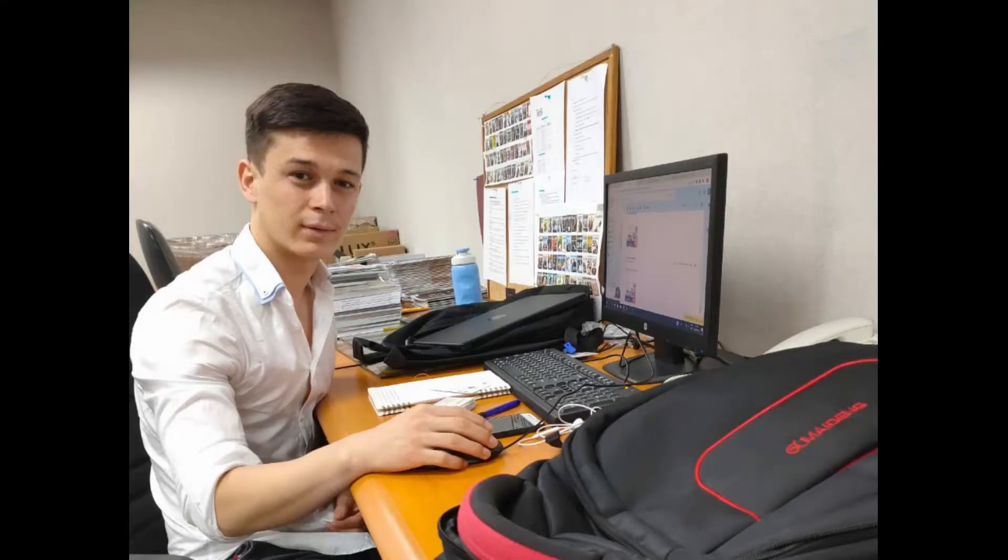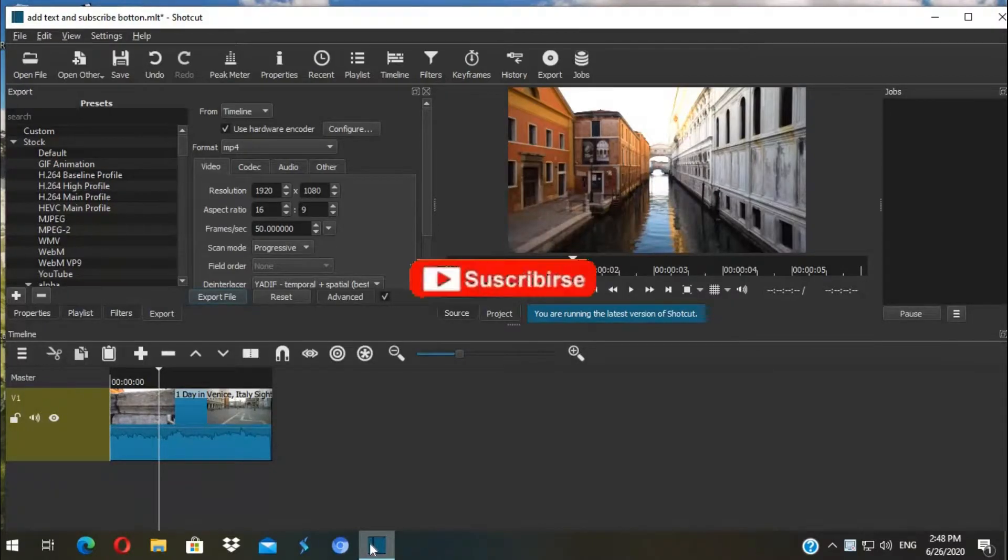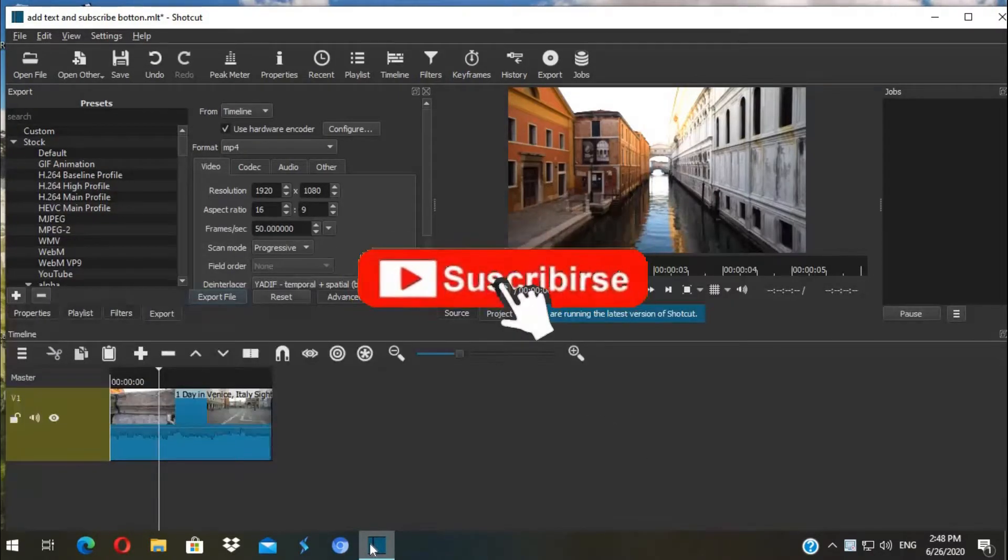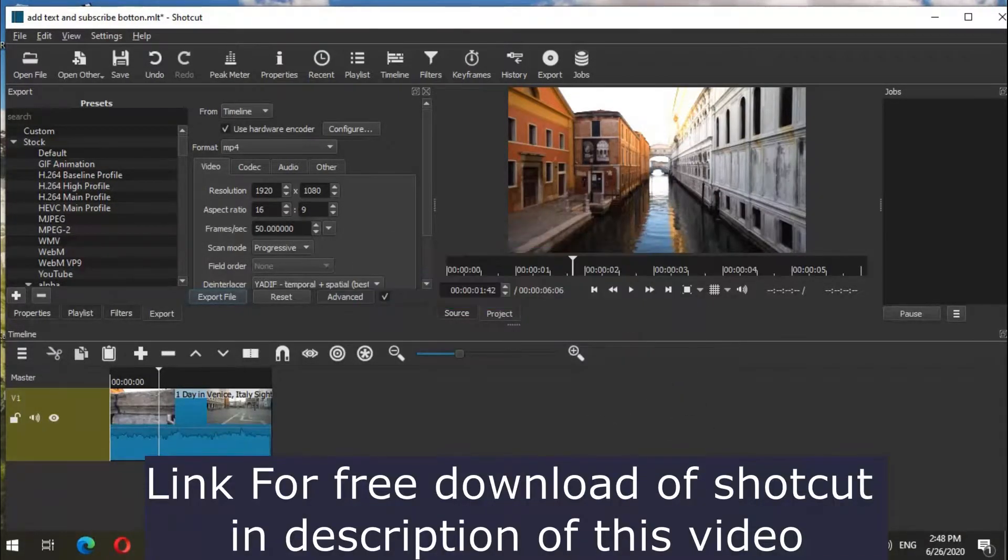Hello, it's Sosen here. In this video I want to share with you how to add text to your video and how to add an animated subscribe button in your video. You can download Shotcut in the description of this video.